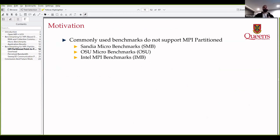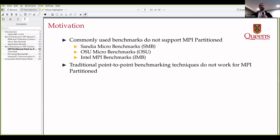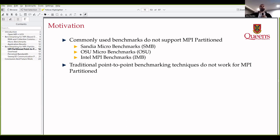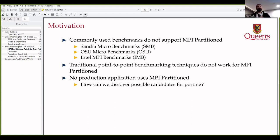We noticed that traditional benchmarks — the Sandia microbenchmark, OSU, and Intel — didn't have any support for MPI partitioned, which is expected given it's a fairly new addition to the standard. We couldn't use traditional benchmarking techniques like latency and bandwidth, because the goal of MPI partitioned is to spread network usage across time rather than having distinct bursts. And there are no production applications yet due to its newness, so we wanted to understand which applications to port and which ones to focus on.